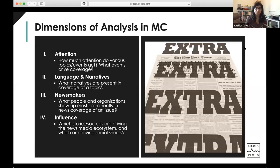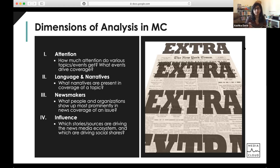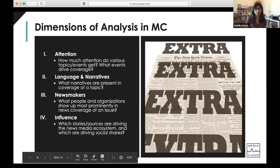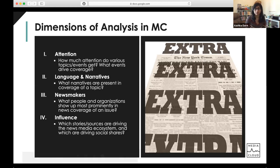The next thing I wanted to drill into is the dimensions of analysis in Media Cloud. There are four primary dimensions: attention, language and narratives, newsmakers or entities, and influence. The first three dimensions are available in both Explorer and Topic Mapper. The fourth dimension, influence, is only found in Topic Mapper.